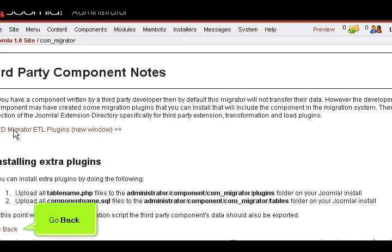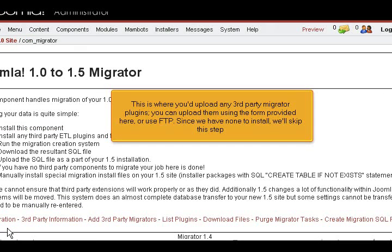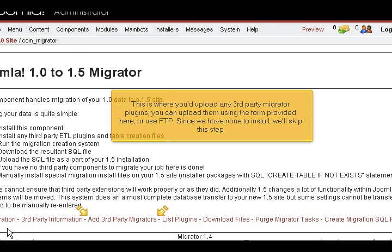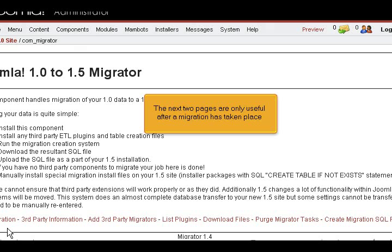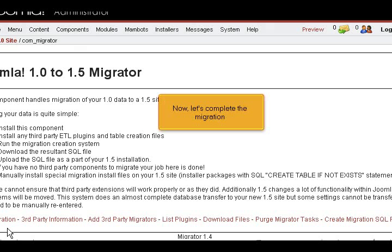Go back. This is where you'd upload any third-party Migrator plugins. You can upload them using the form provided here, or use FTP. Since we have none to install, we'll skip this step. This page simply lists all available migration plugins. The next two pages are only useful after a migration has taken place. Now, let's complete the migration.